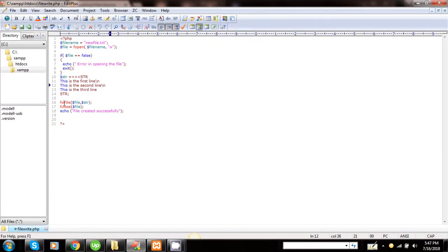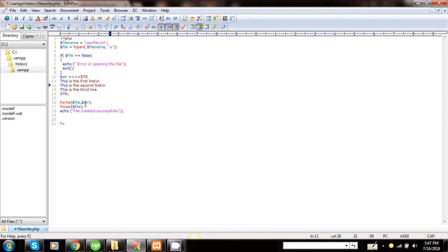Here is the fwrite function. Fwrite is the function which writes the data into a file and it also requires two arguments. The first argument is the file pointer and the second argument is the string of data to be written. Here's the file pointer which is pointed to this location, and here's the dollar string.